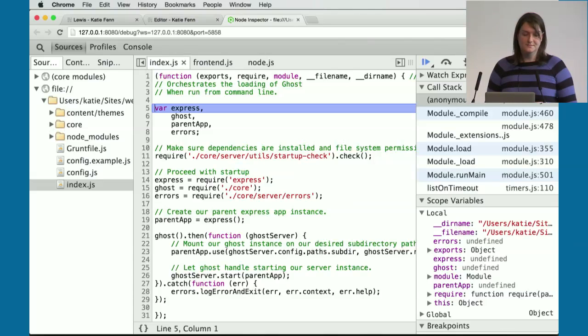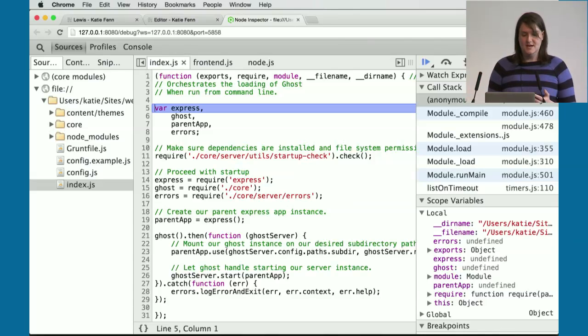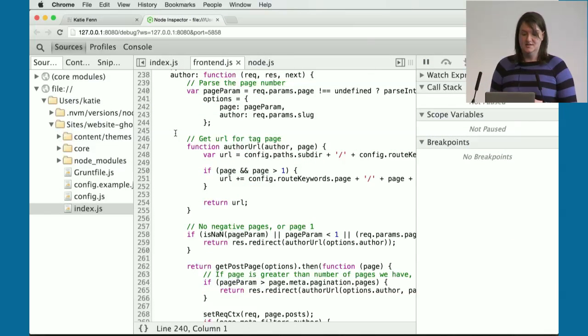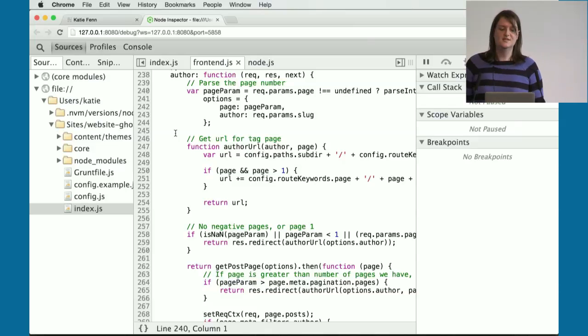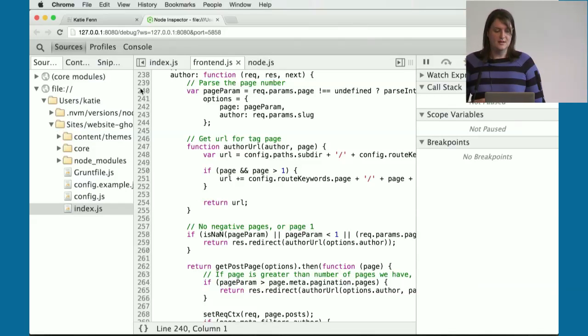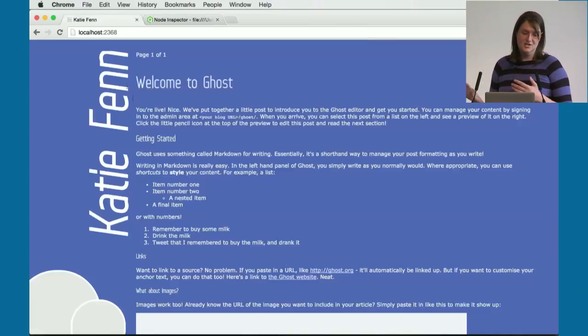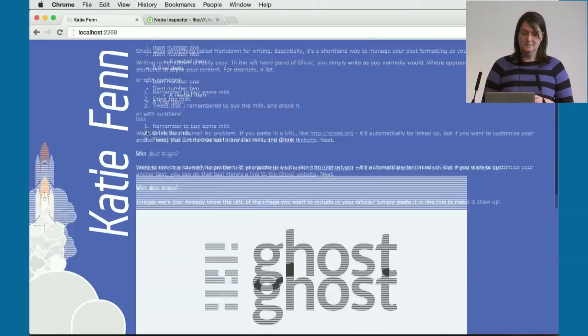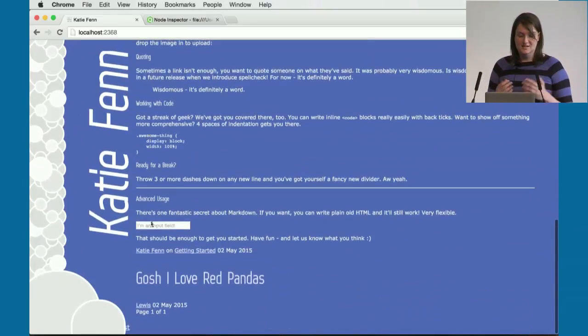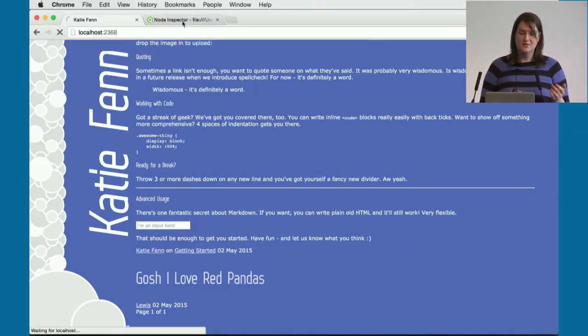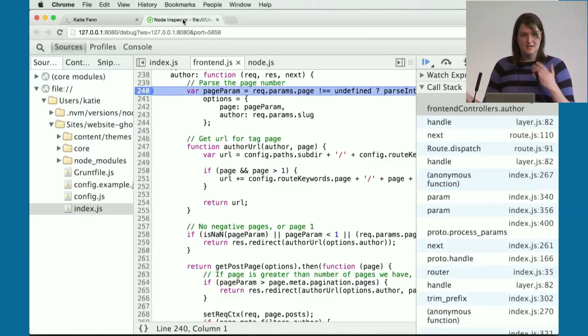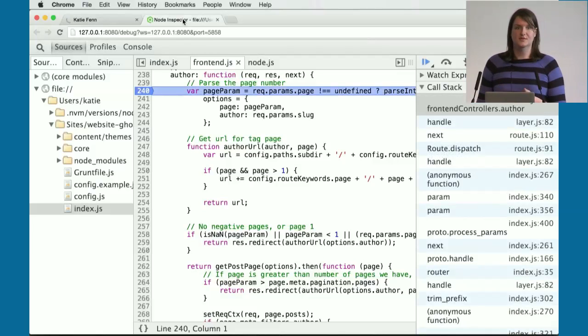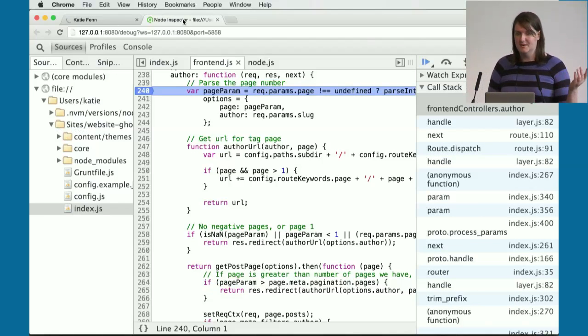This is my ghost blog. It's an Express app. What we could do is debug the author page, for example. I'm going to click on the line number in the author page controller, find a link to an author page. This is my author page that I'm requesting. We can see it's paused on the first line of that function where we put the breakpoint.